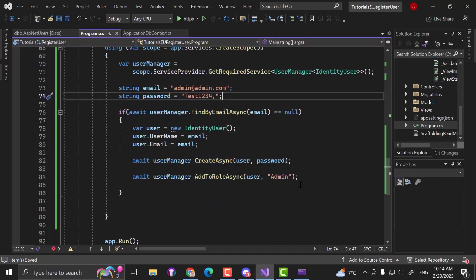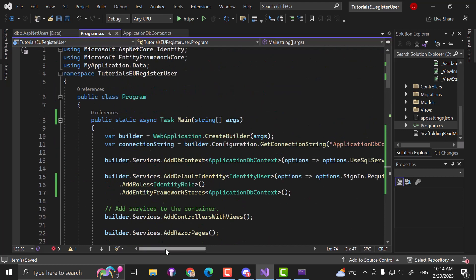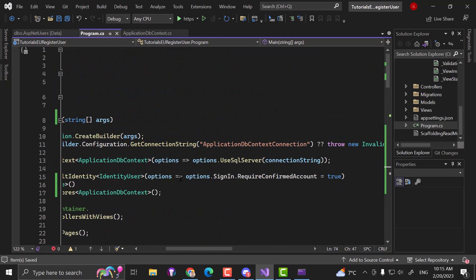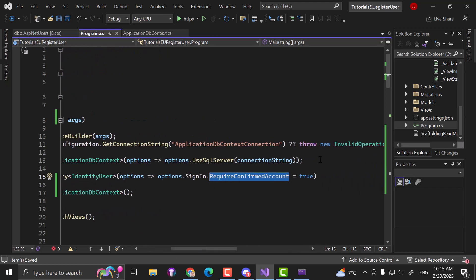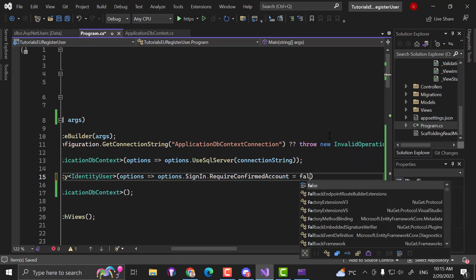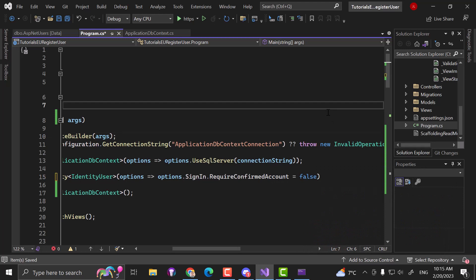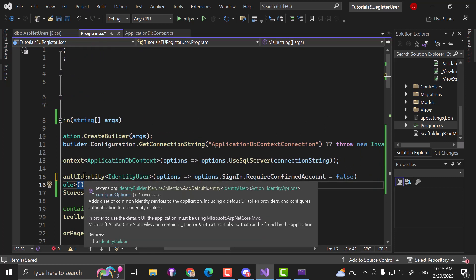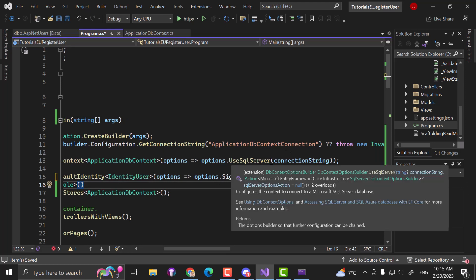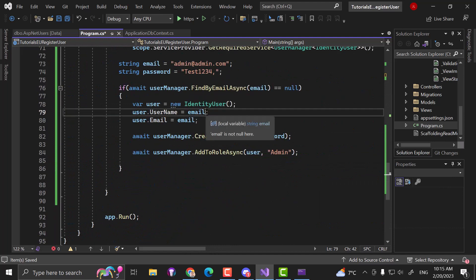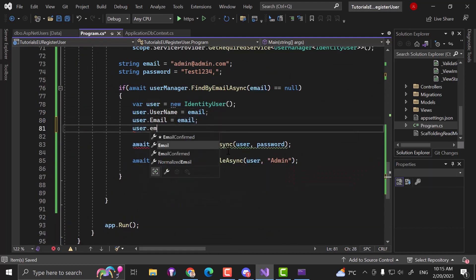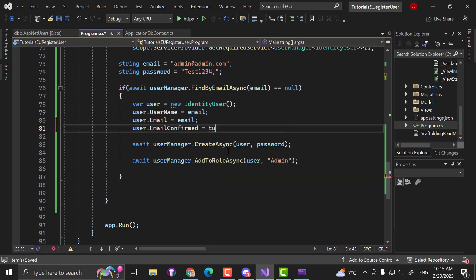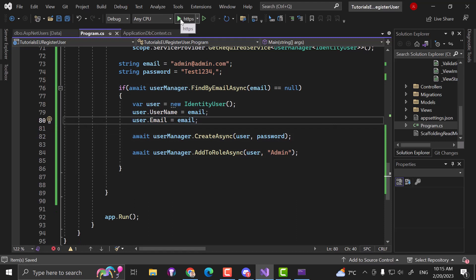One more important thing: by default, you can see options.SignIn.RequireConfirmedAccount in the AddDefaultIdentity setup. Especially in early stages of development, it's important to set this to false so that you can log in with an account that has an unconfirmed email address. Another workaround is setting EmailConfirmed = true when setting up the user. Now let's start the application and check our database.